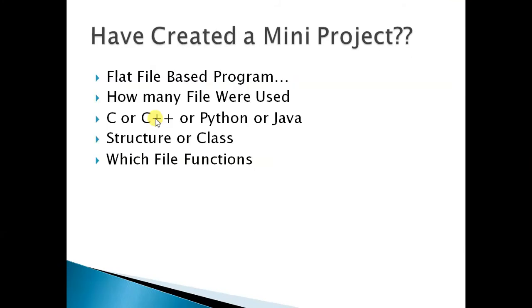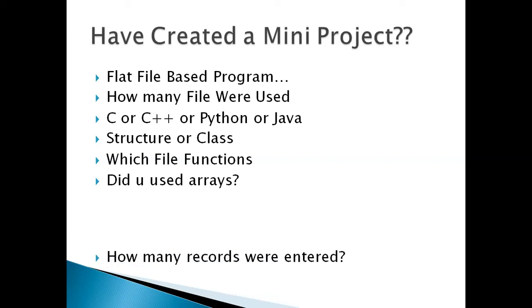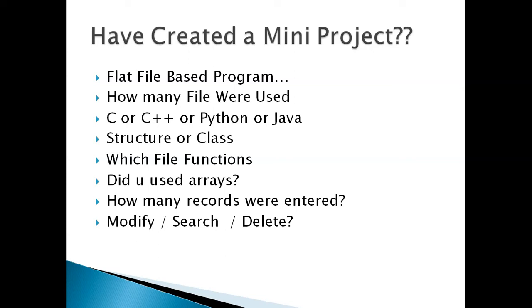Why I am asking this question I will answer it later on, but it is an important question. How many records did you try to enter? Can you or were you able to implement modify, search, and delete? Please, while developing or submitting this project, be careful about this. What I want is that you submit both the executable file as well as source code.